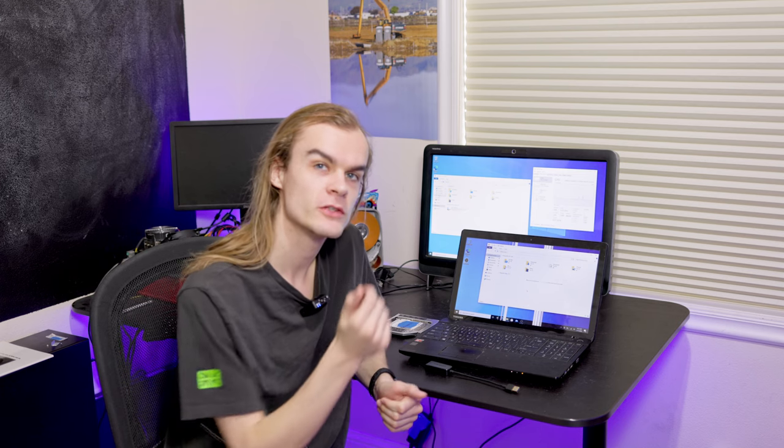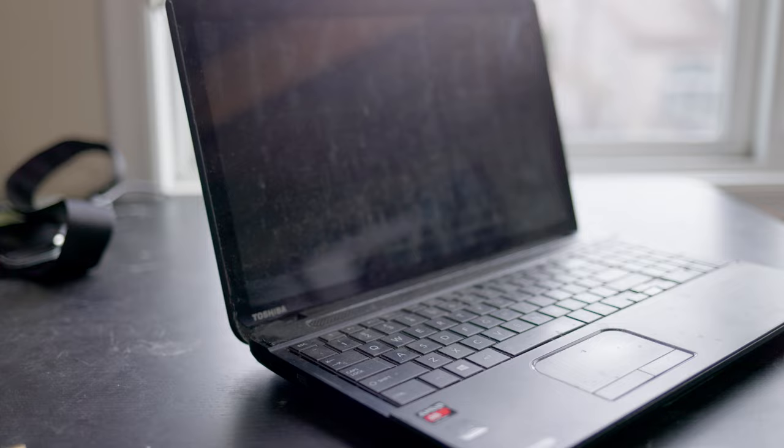Today I'm going to be going over how I use an old laptop like this as a NAS and some ways that you can do it if you want a similar setup at home.